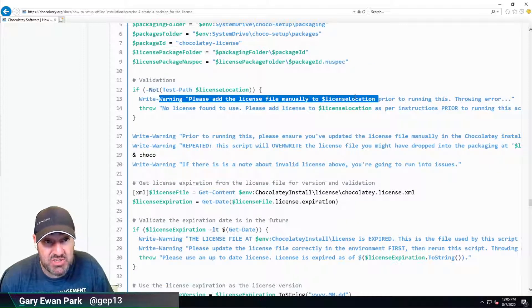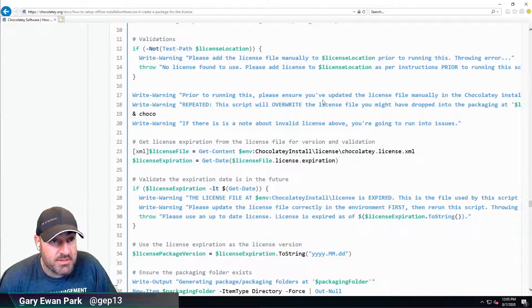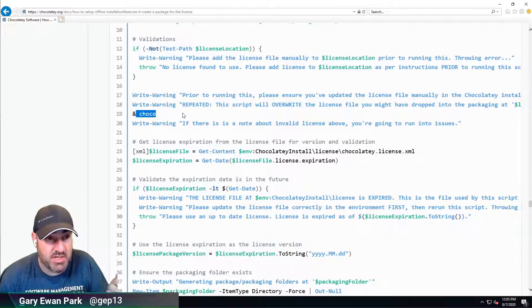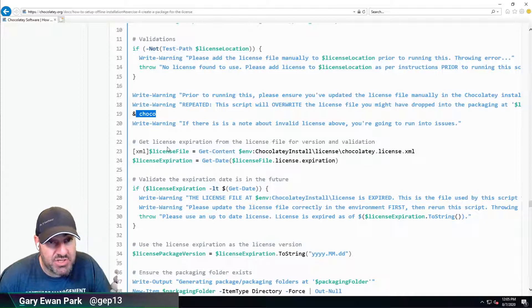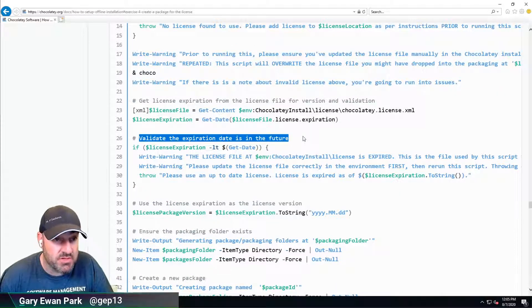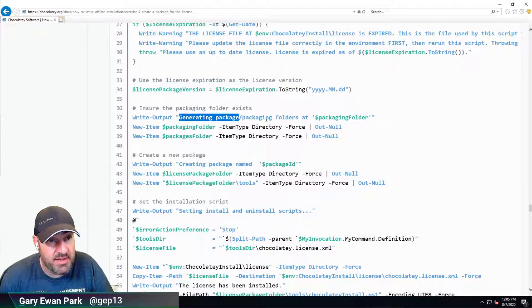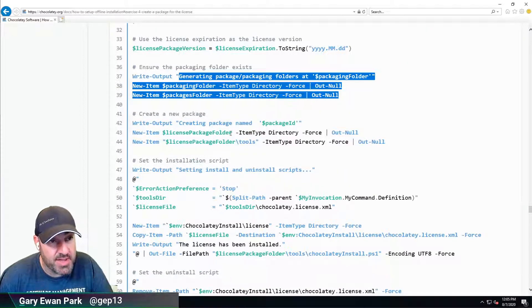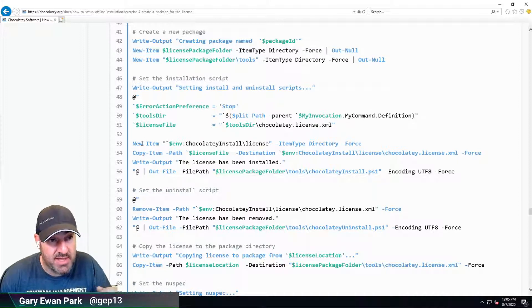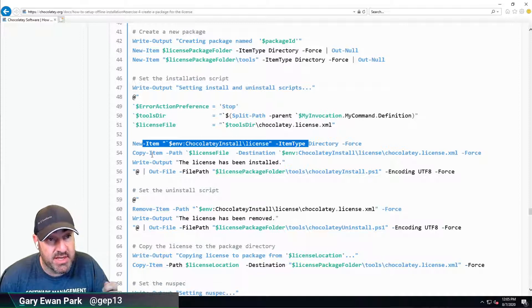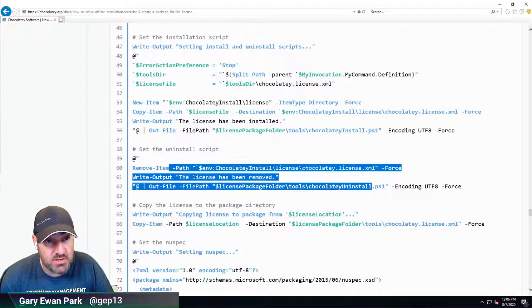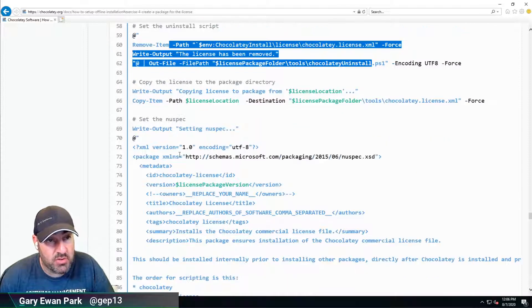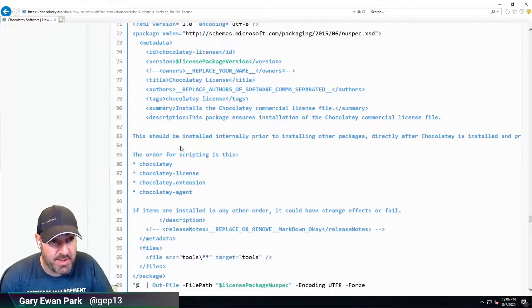Validations basically make sure it's in place. Prior to running, ensure you've updated the license file manually, then it's going to spit out Chocolatey info to let us see it's got a valid license. It's checking the expiration date, validating it's in the future. It's doing some sanity checks, then it's going to write out the folders and create those folders if they don't exist. It's going to create the package and add PowerShell into the Chocolatey install file. The install file makes sure the license folder exists, copies the license XML to the destination, then there's an uninstall script to remove the license file.